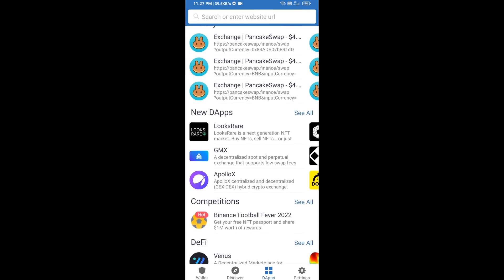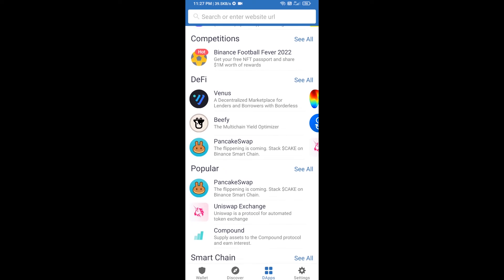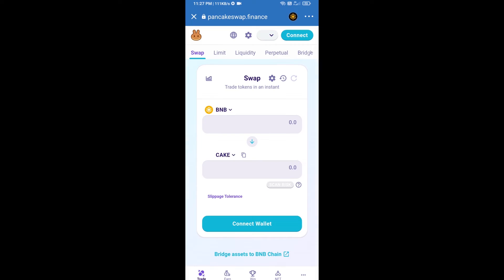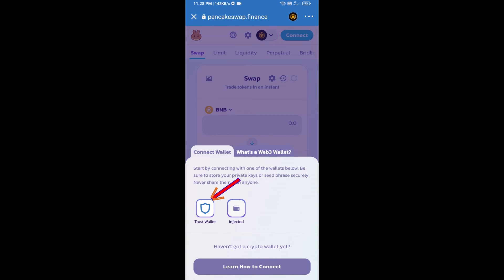Go to PancakeSwap exchange and click on PancakeSwap. After that, you will connect PancakeSwap exchange from Trust Wallet — click on Connect Wallet, then click on Trust Wallet.